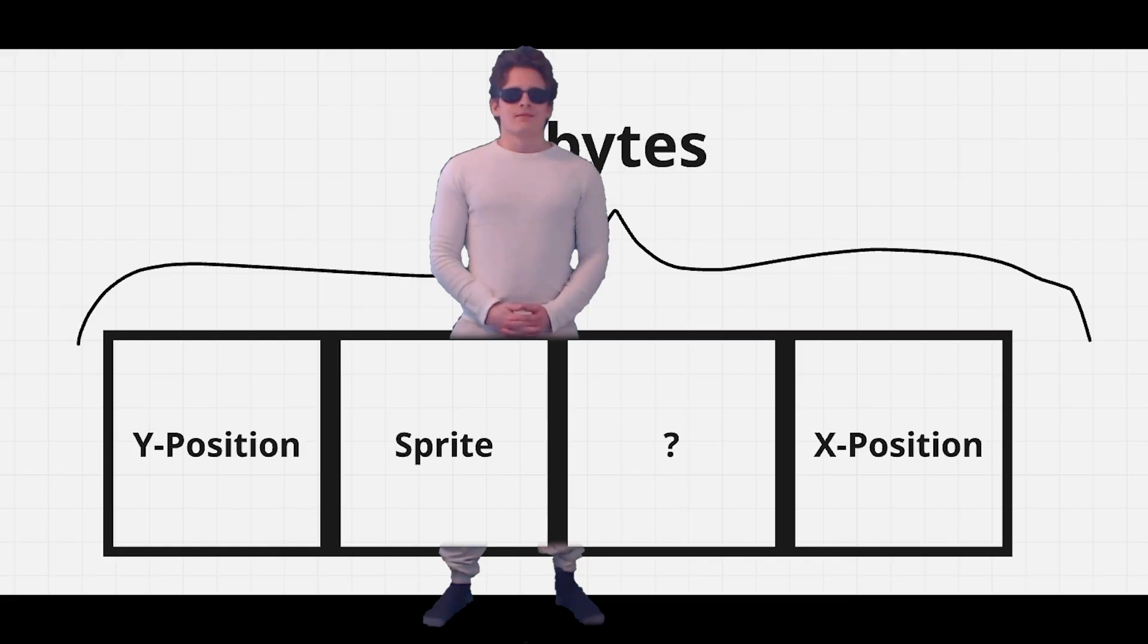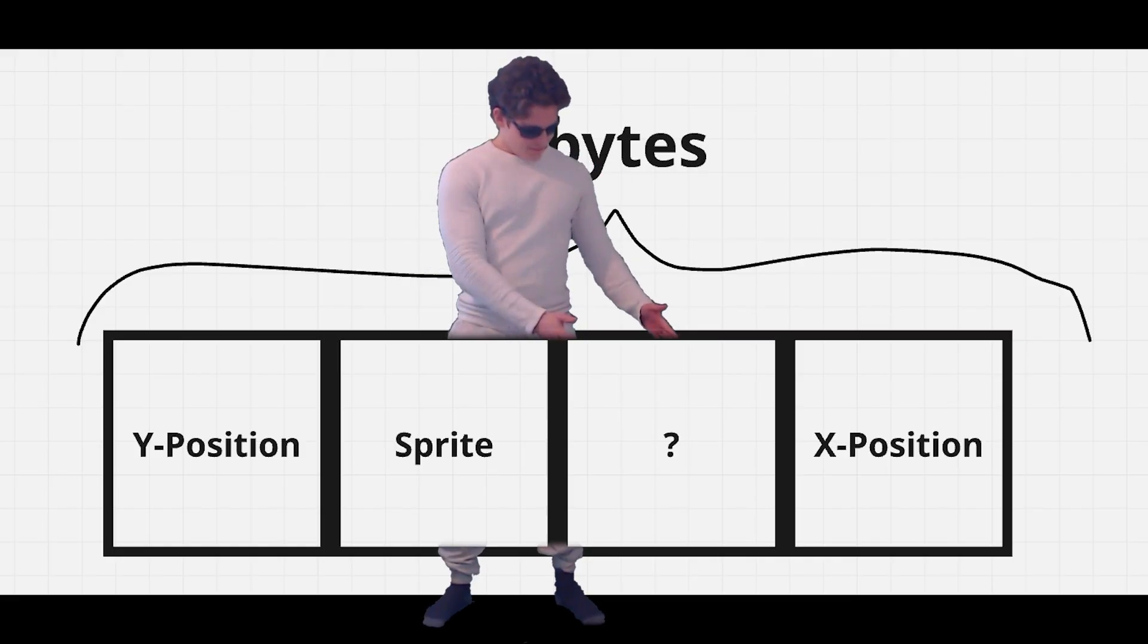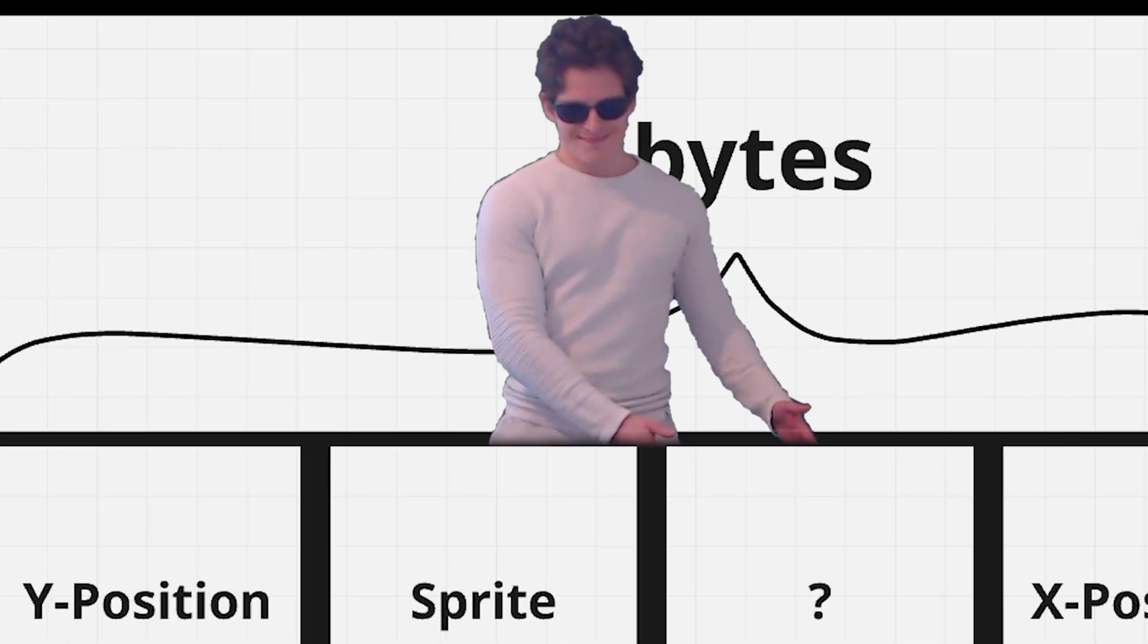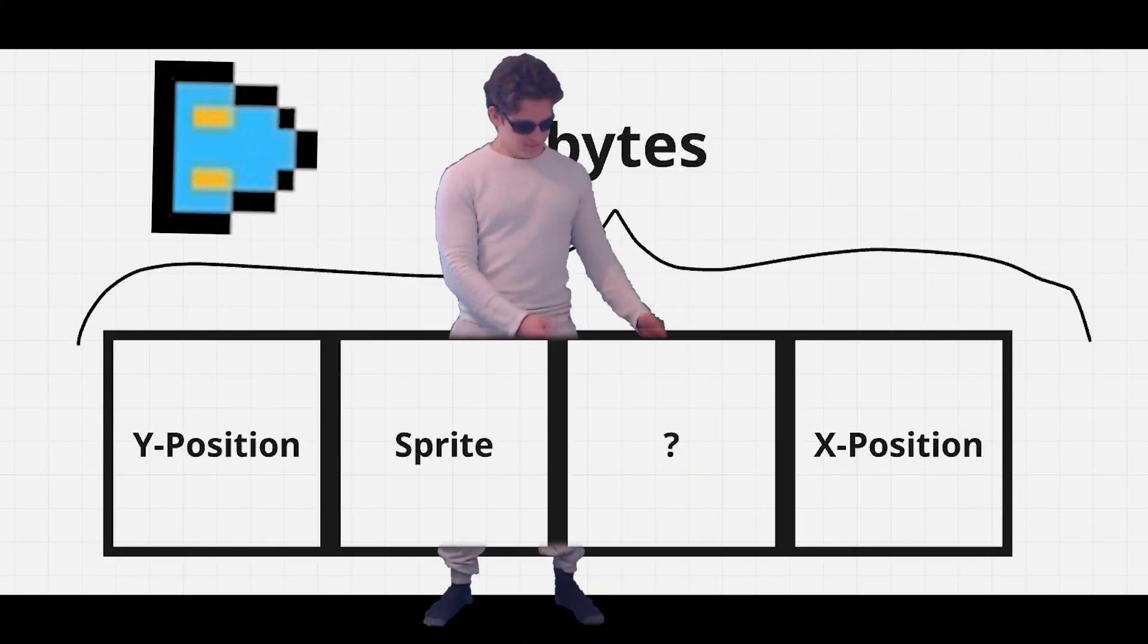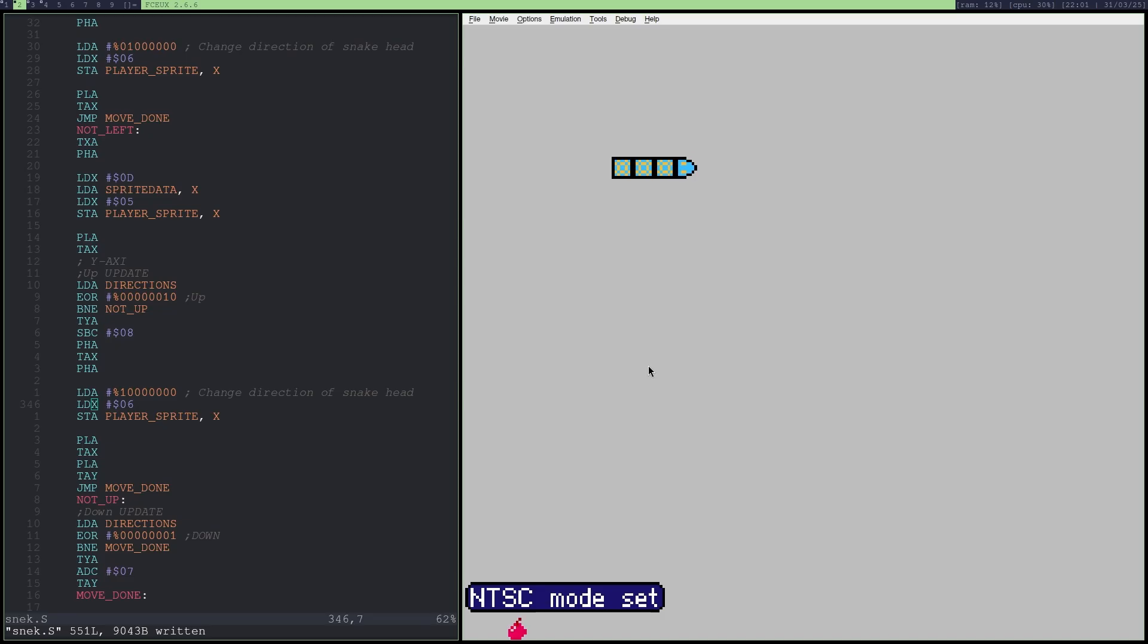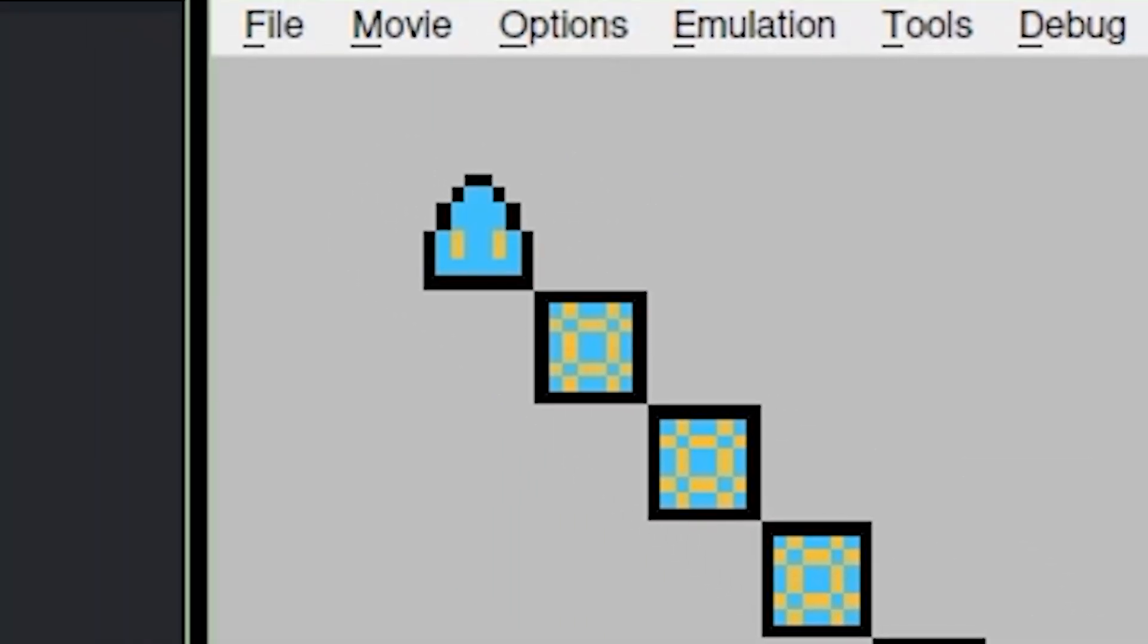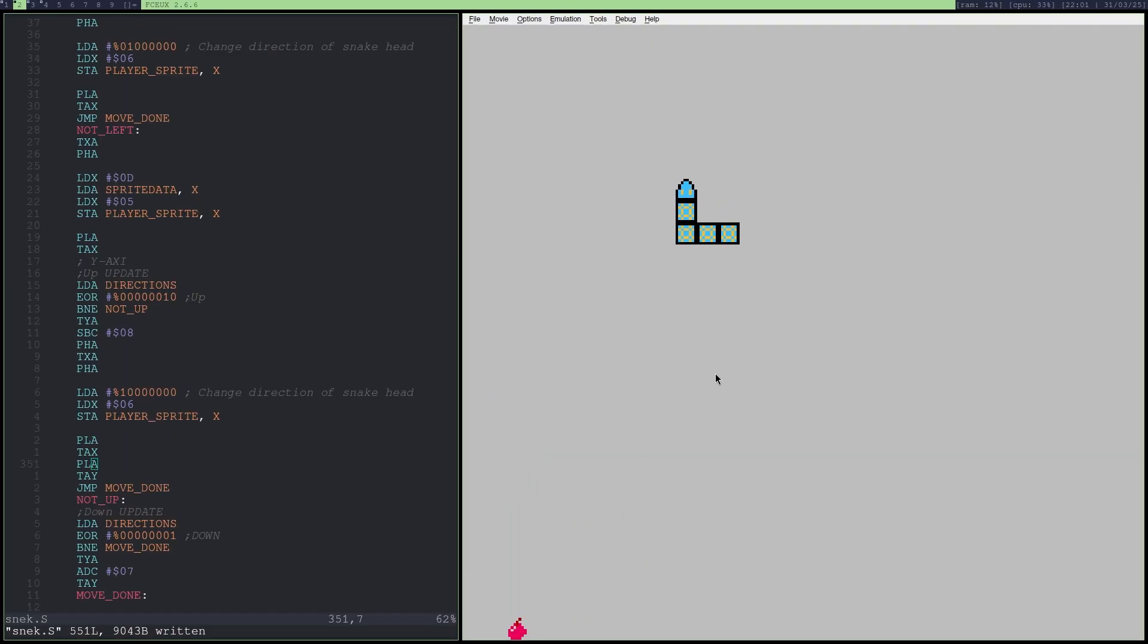And I also changed colors. Okay. Now remember the third byte that I said is not important. Yeah. I lied. We will be using it to rotate the snake head. And bada bing bada boom. Where are you going? And now we got a rotating head.